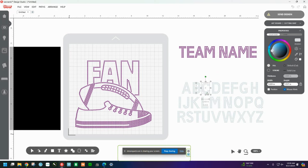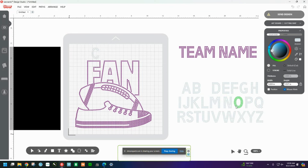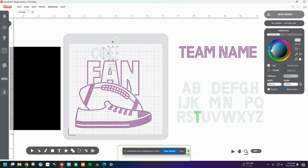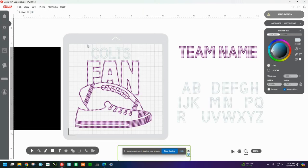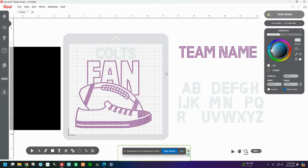So now let's grab the C. Let's grab the O. Let's grab the L. Let's grab the T. And let's grab the S. And now we have a new team name up here. So hopefully that made sense for you.